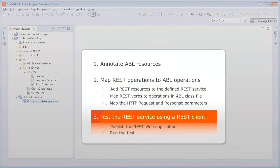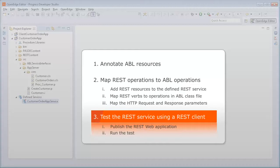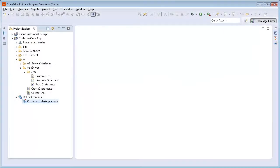We are now ready to test our REST service. Before we can test it, we need to publish it. Publishing a REST service involves exporting the REST application package from Developer Studio and deploying the REST application package to a web server. In this example, we will deploy the REST service to OEPASS1, the default instance of Pacific Application Server for OpenEdge (PASS for OpenEdge), that is installed with Developer Studio.